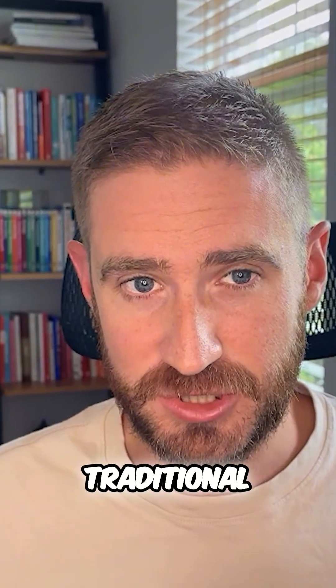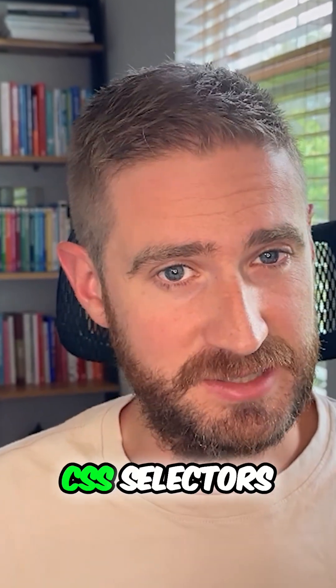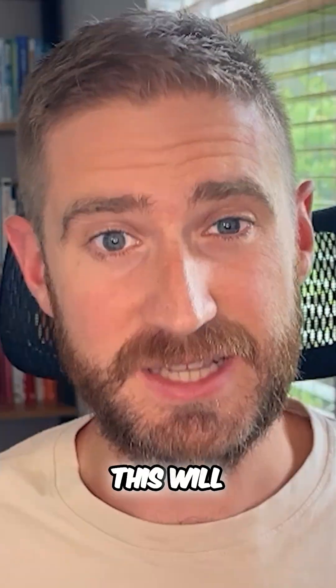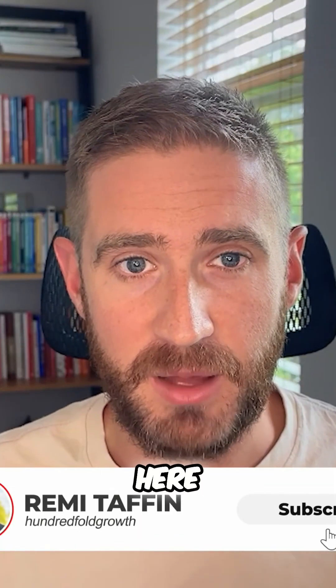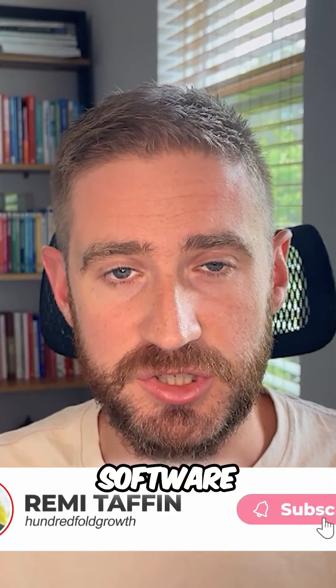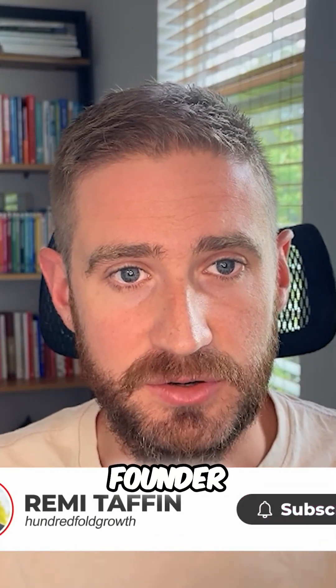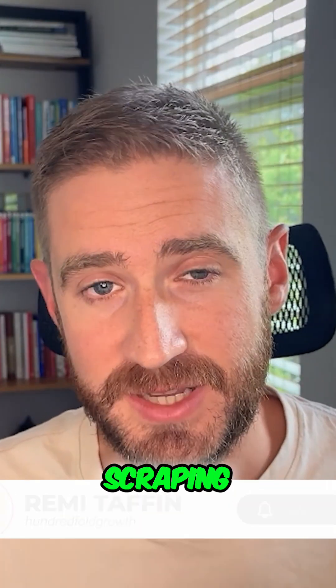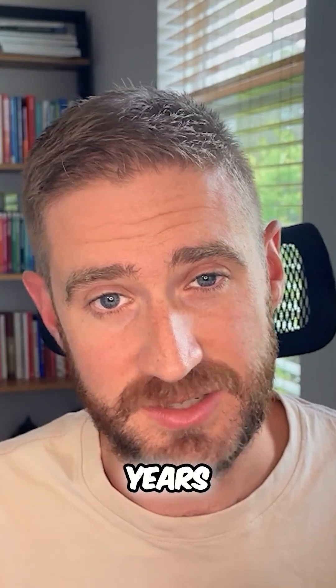If you're still doing traditional scraping with CSS selectors, this will blow your mind. If you're new here, I'm Rami, software engineer turned AI agency founder, and I've been scraping sites for 15 years.